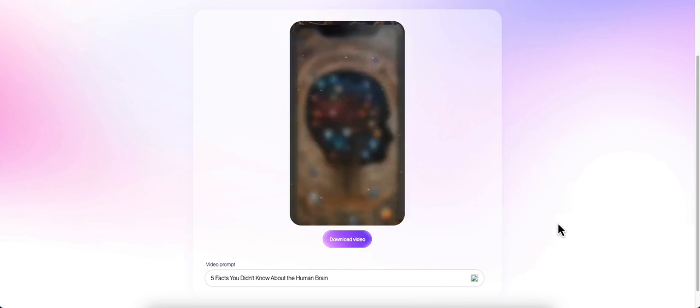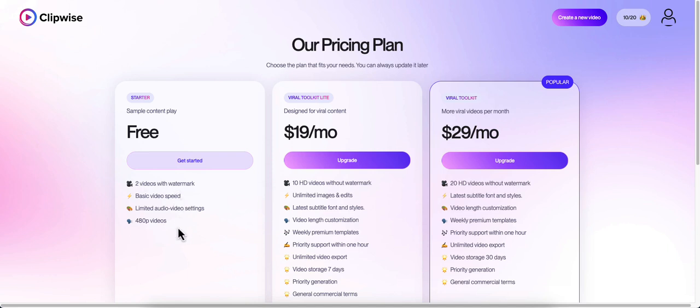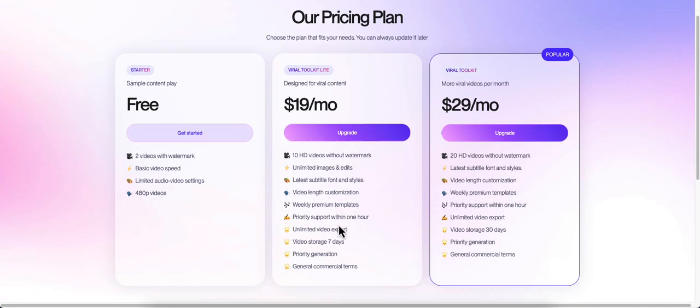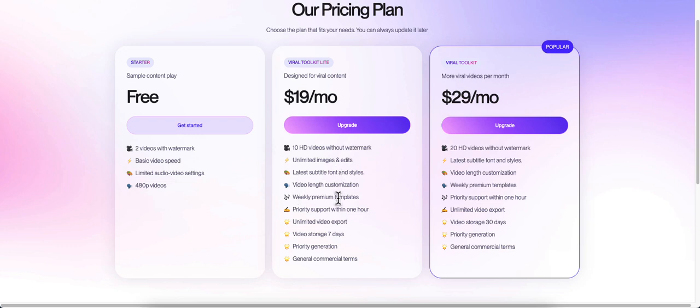Now let's talk about the pricing. You get two free videos with watermarks just to get started, just so you can see how it works. You're limited in your audio and video settings with the free version. You've got basic video speed and the videos come out as 480p videos, so they're not HD. The first subscription is $19 a month. You get 10 HD videos without watermarks, unlimited image and edits, latest subtitle font and styles, video length customization, weekly premium templates, priority support within an hour.